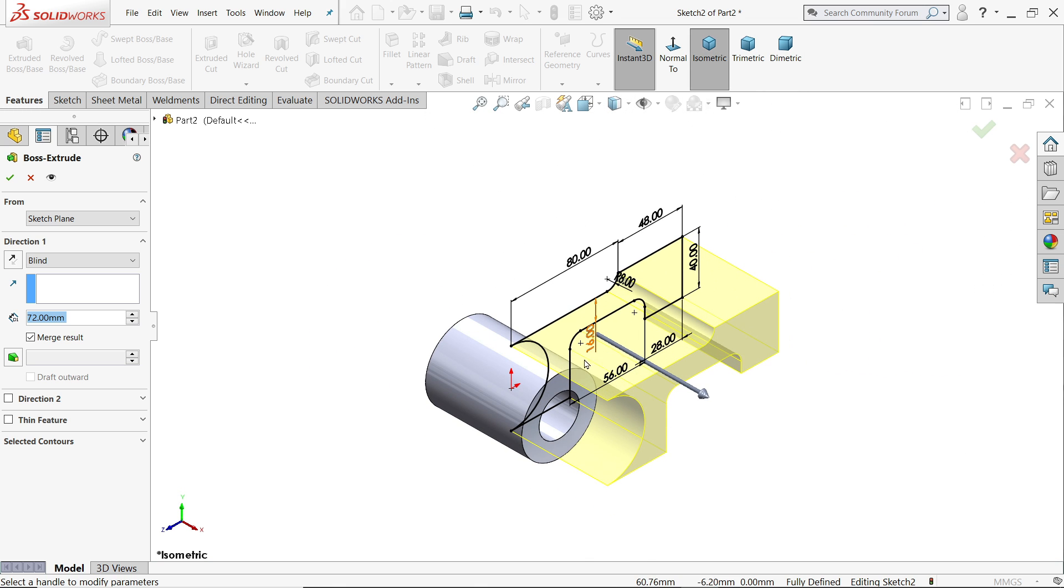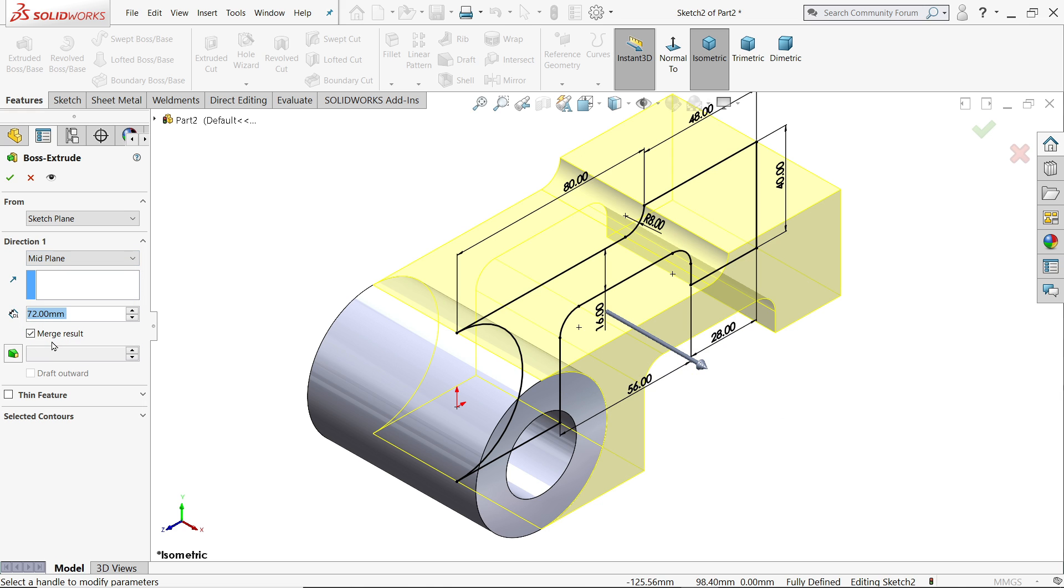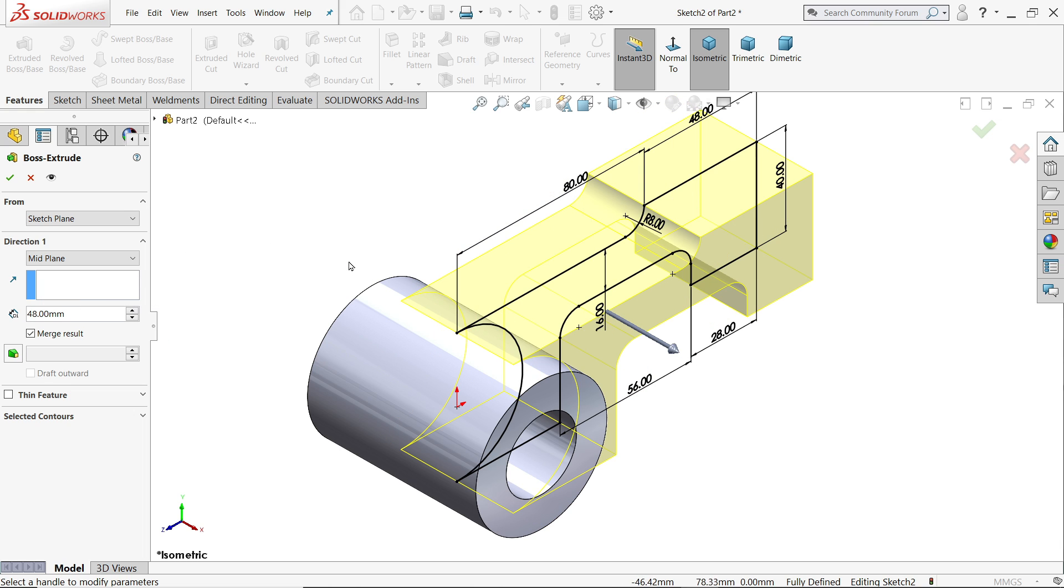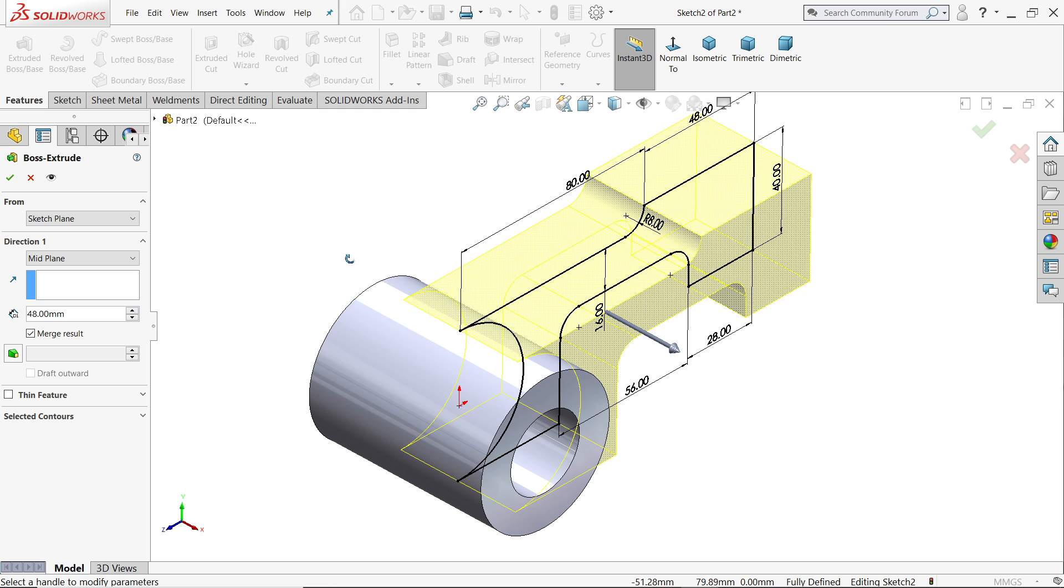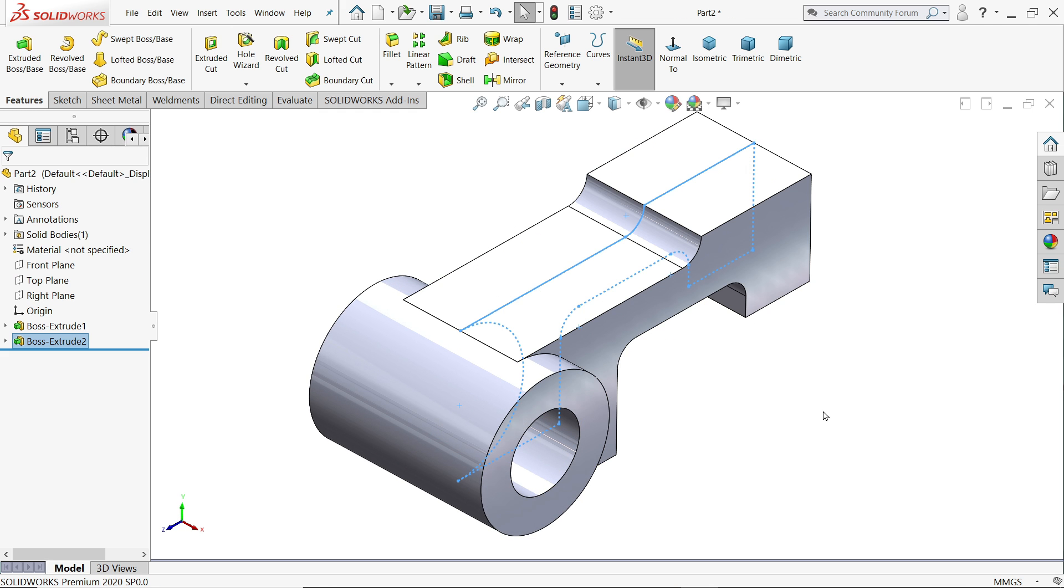Now I'll activate extruded boss base. Here see it directly took, no need to choose anything. End condition mid plane. If you minus 12 millimeter is 48 millimeter, so the center distance 48 millimeter. Say yes.